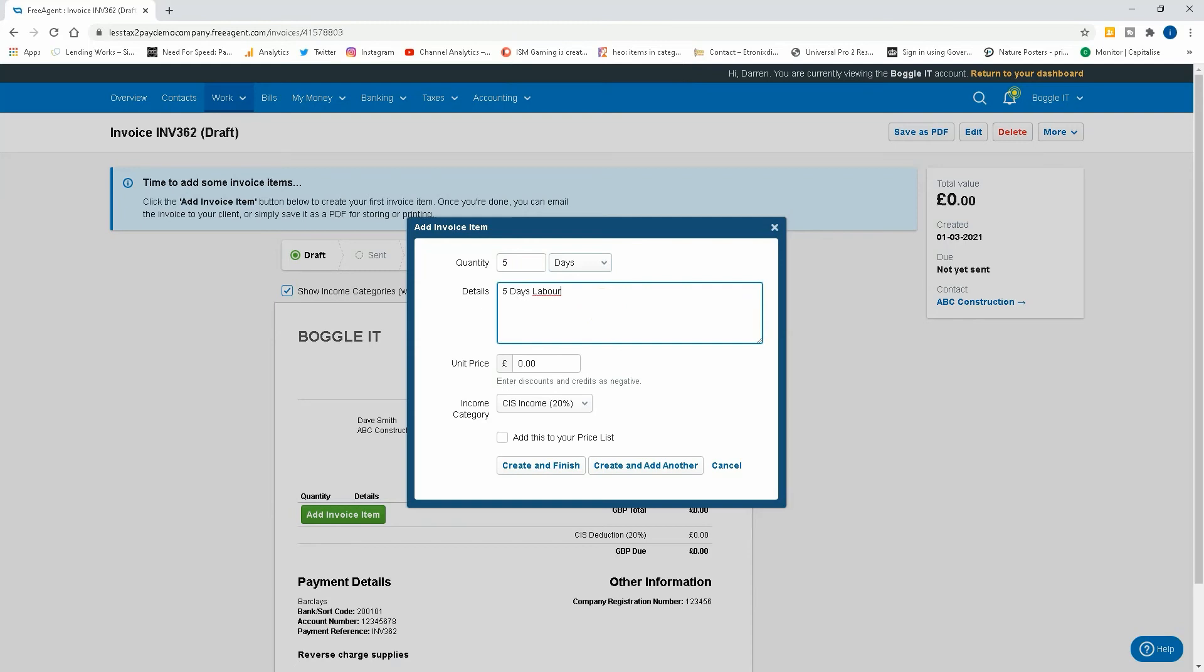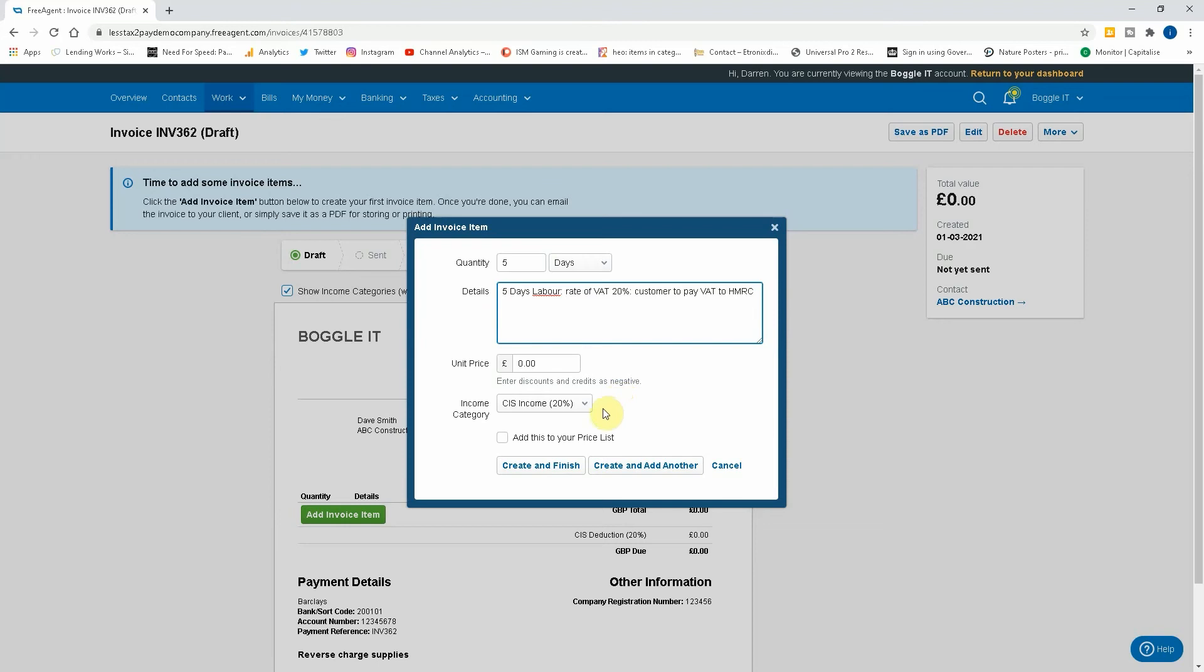And the text we need to add is in this format: rate of VAT, whatever the percentage is, so if it's 5% or 20%, and customer to pay VAT to HMRC. Okay, what I would do in this instance is that's what you need to write in your invoice, but what I would do is do one day.